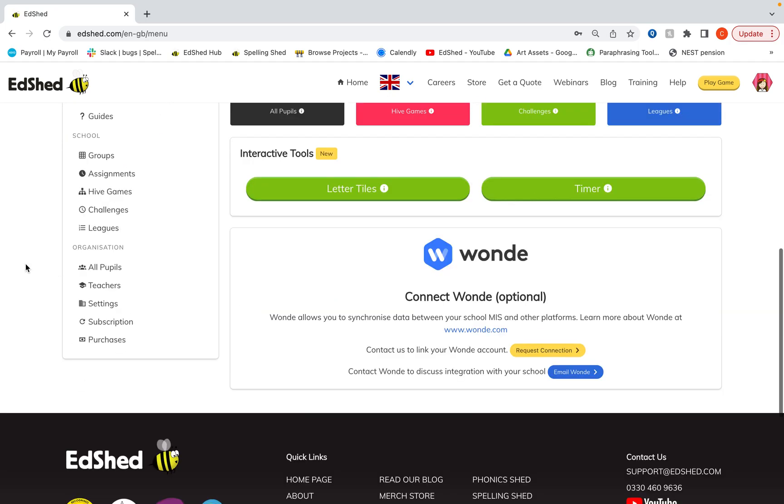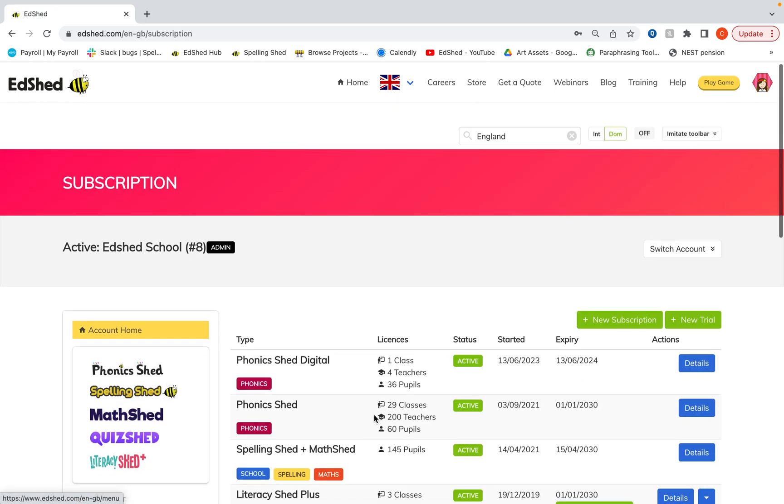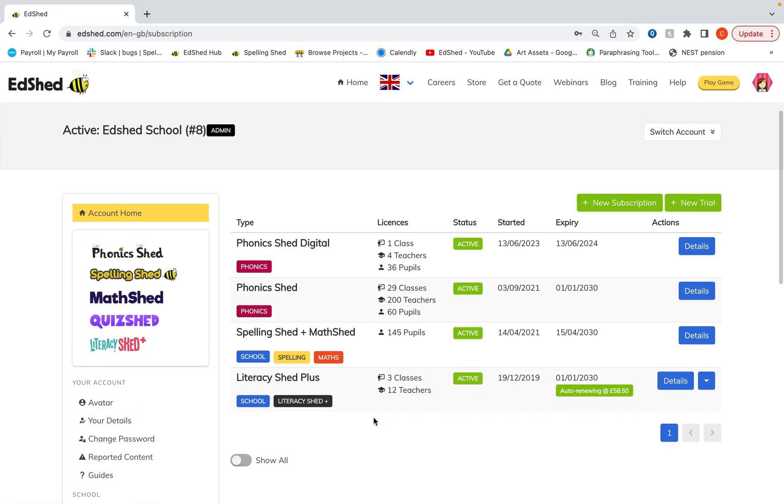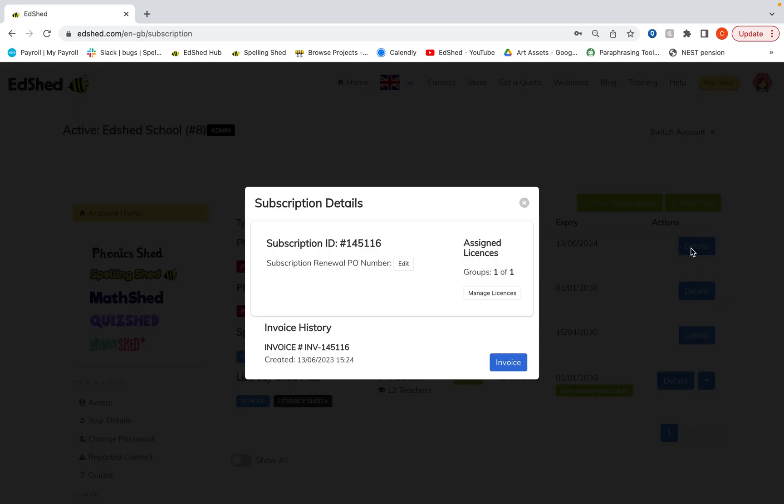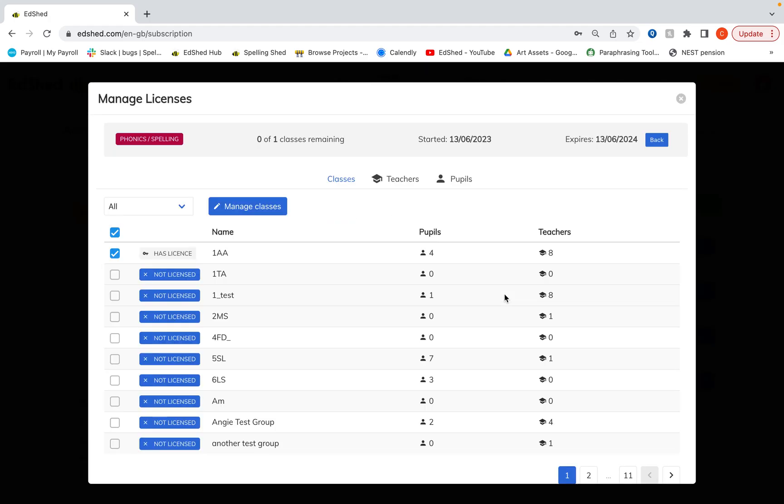First of all, if we go into the subscription section, you can see all my subscriptions here. One of the ways you can do this is click details, manage licenses, and this is for a whole group subscription.